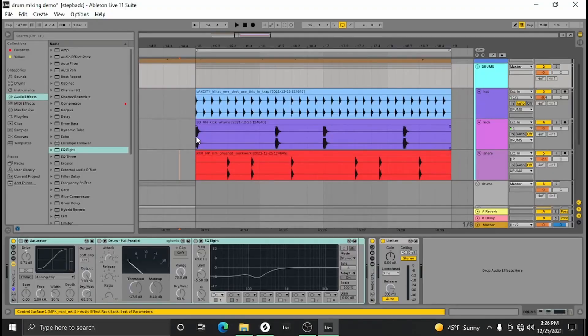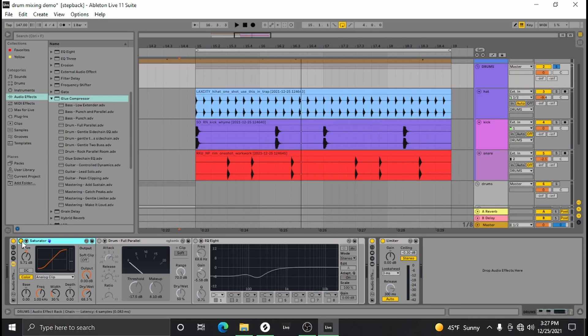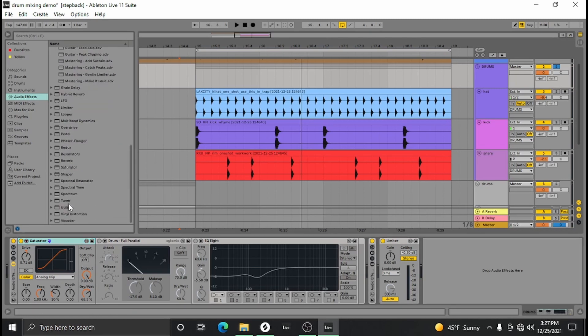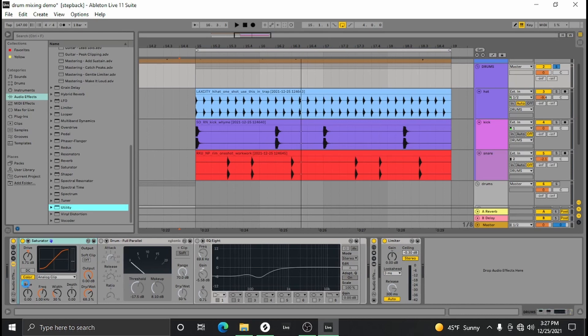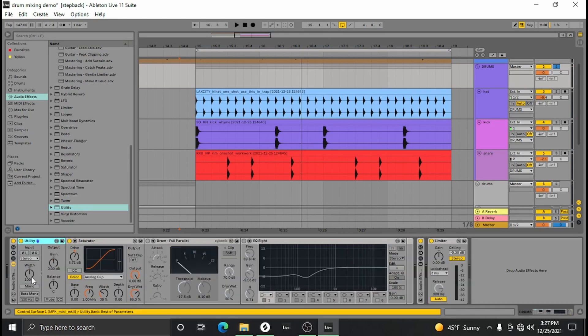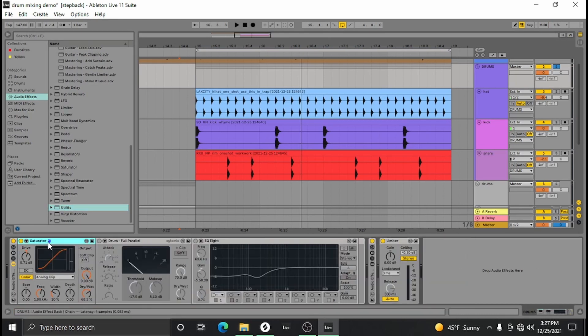Next you're going to want to gain stage, compress, and EQ. Now the saturator is just a type of gain staging. You don't have to use a saturator, you can also just use utility or something and boost the gain there. What saturator does is it also kind of compresses everything together. If you just want your drums to sound really loud and explosive, saturator is a good way to do it.